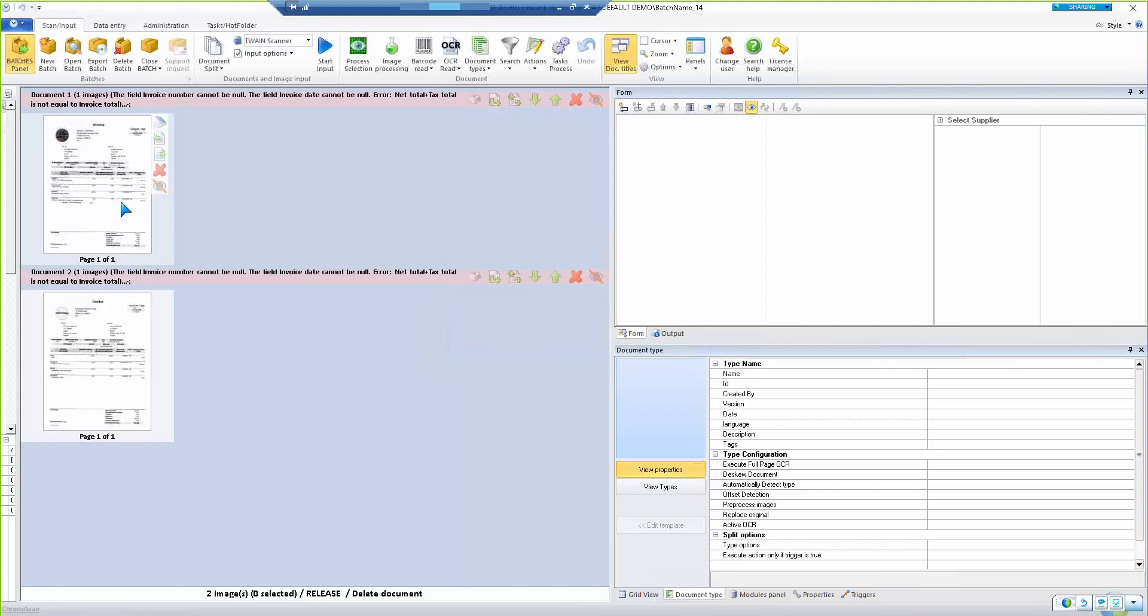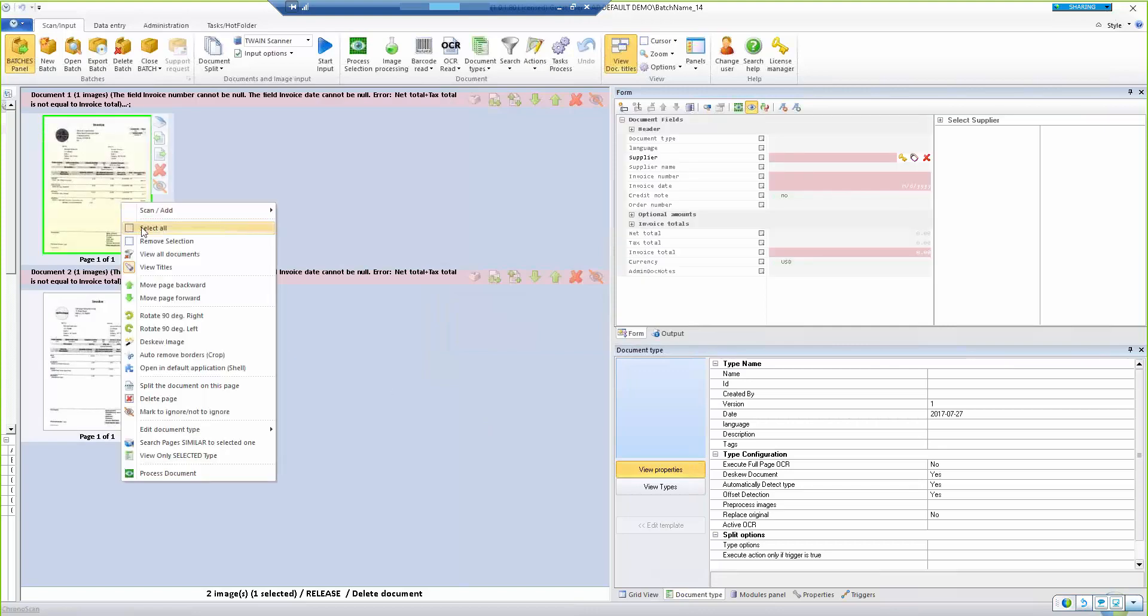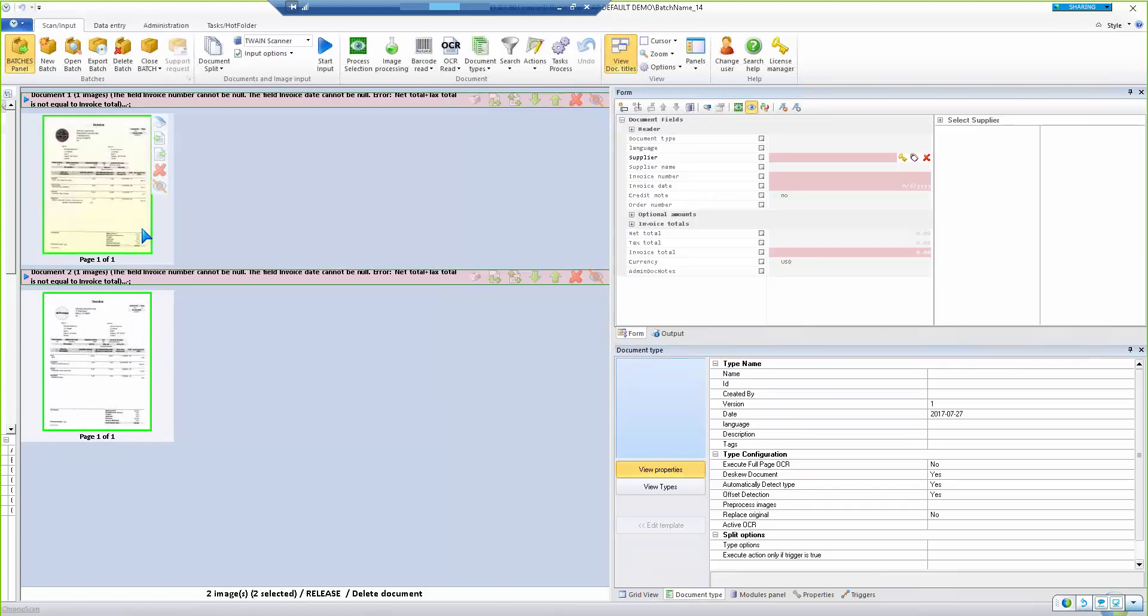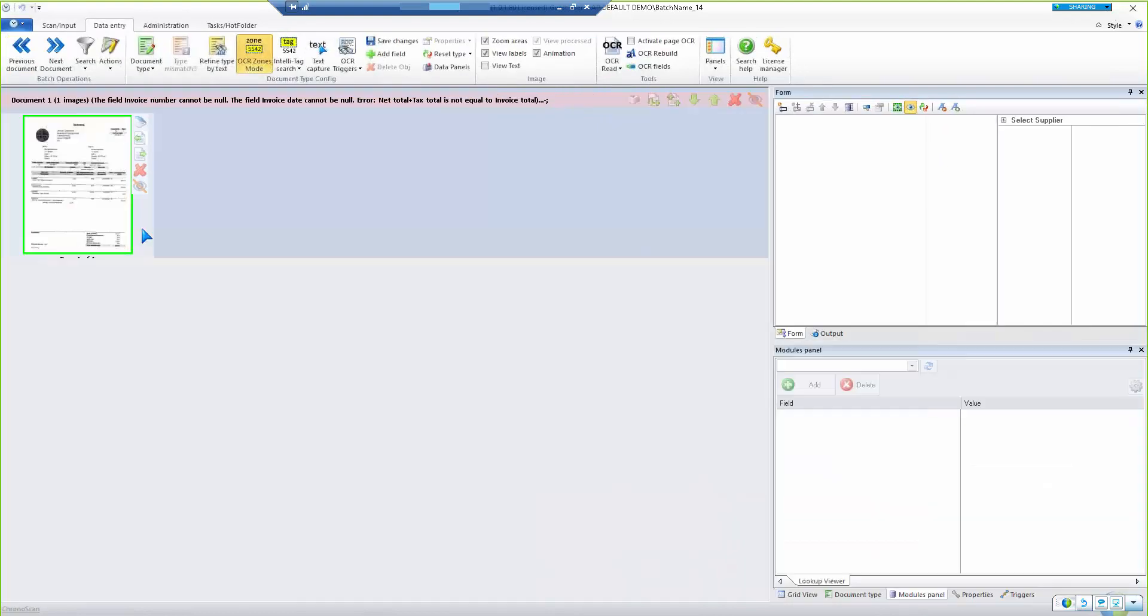Continuing on, right now ChronoScan is processing the header data as it brings in the files.